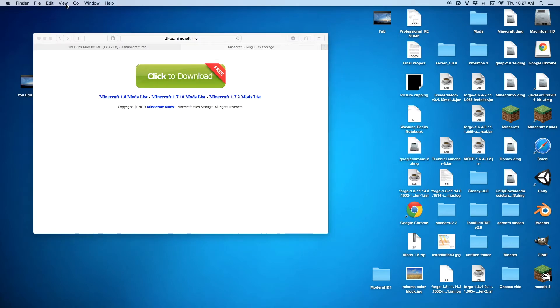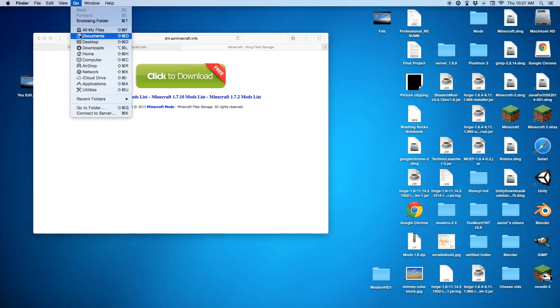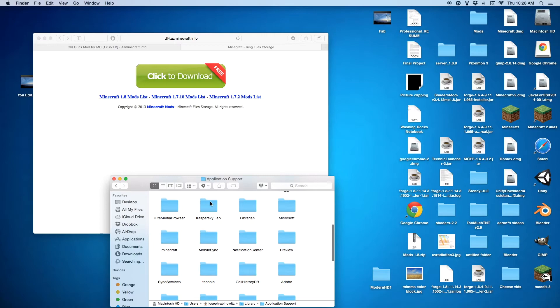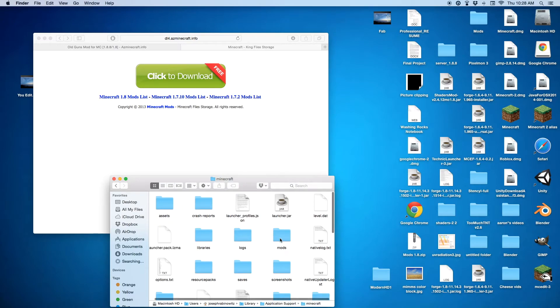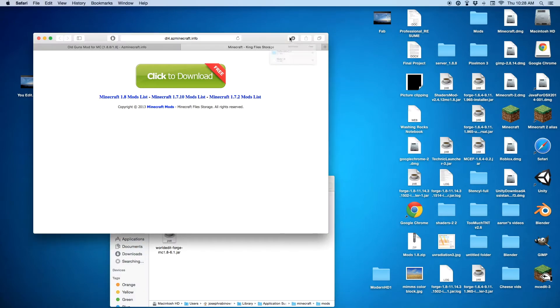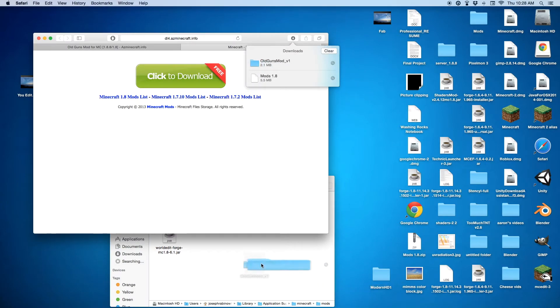You'd have that, click on your home screen, and just do the same exact thing. Go in your library, application support, Minecraft, mods, and then you just take the mod and just throw it in there.